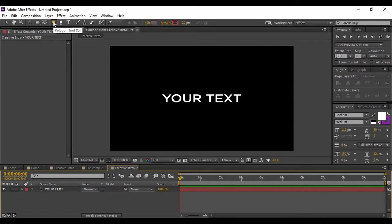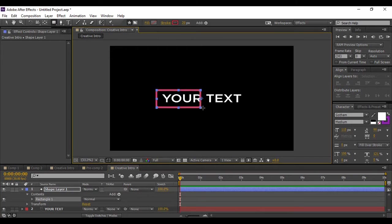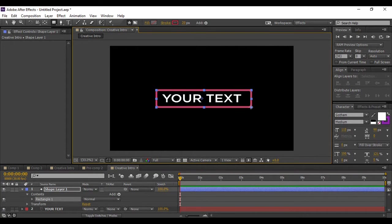Now that your text is aligned, the next thing we are going to do is add a rectangle. Go to your shape tool and select the Rounded Rectangle tool by continuously pressing the letter Q on your keyboard. Now make a rectangle that covers all of your text, just like this.